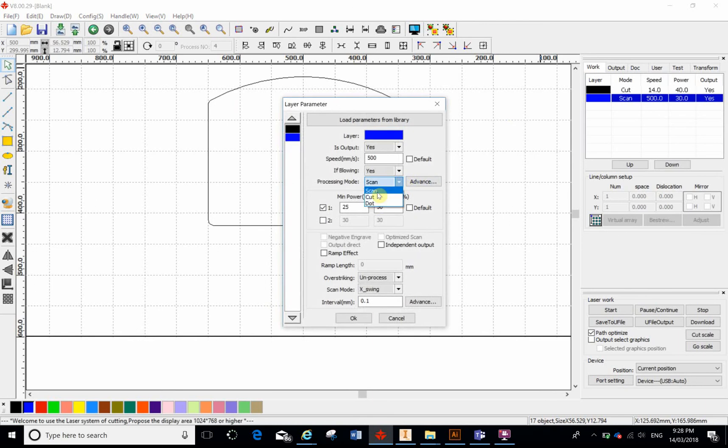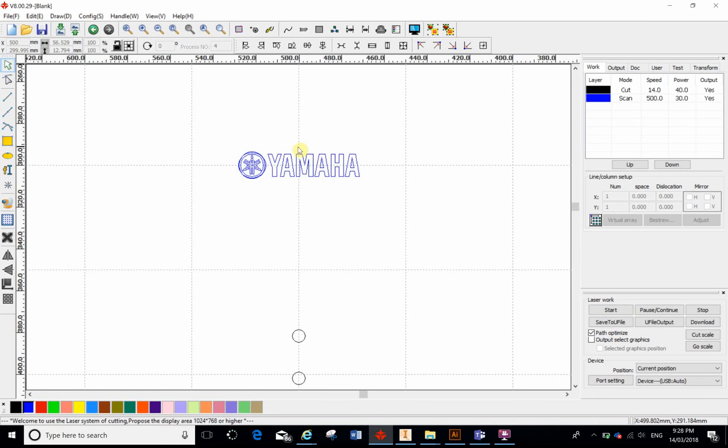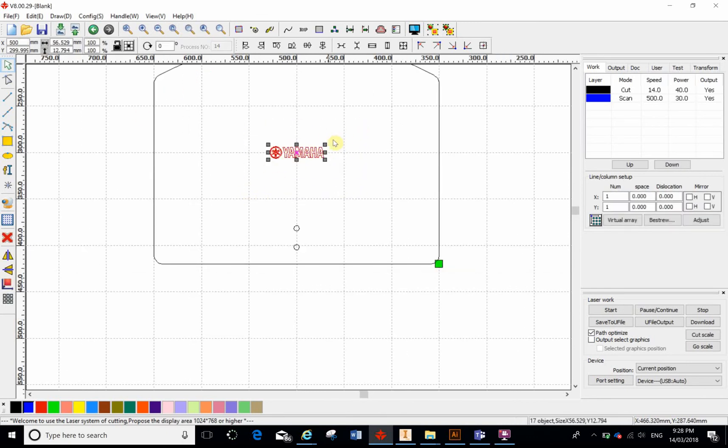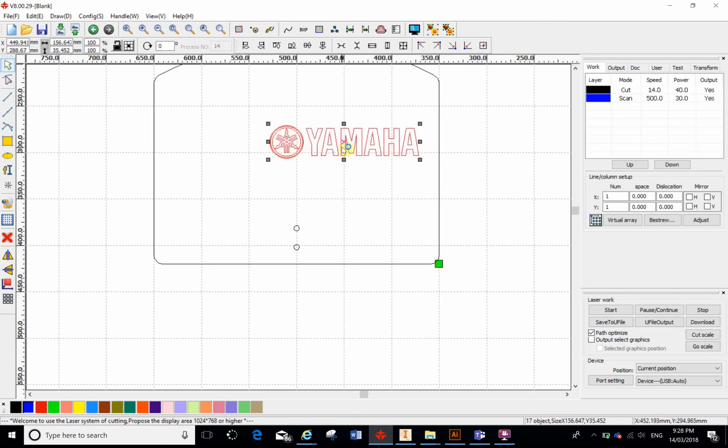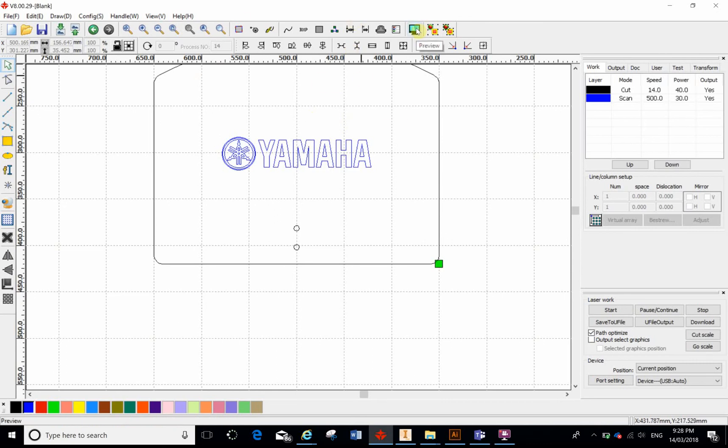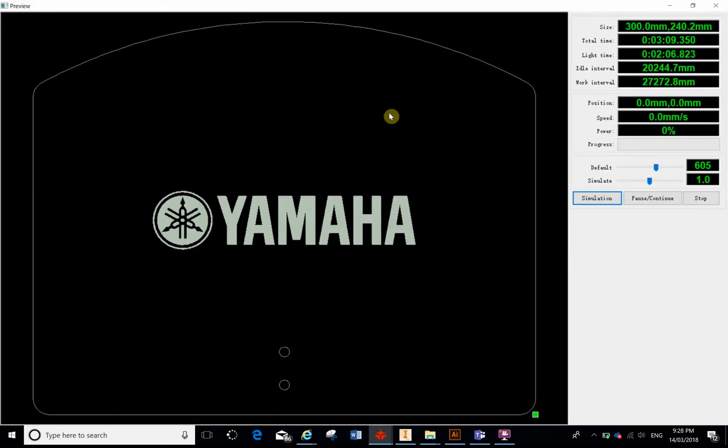So with that, I'm pretty happy. It's looking pretty good. It's a little bit small, so I might lasso it and drag it out, make it a bit bigger, and centralize it.